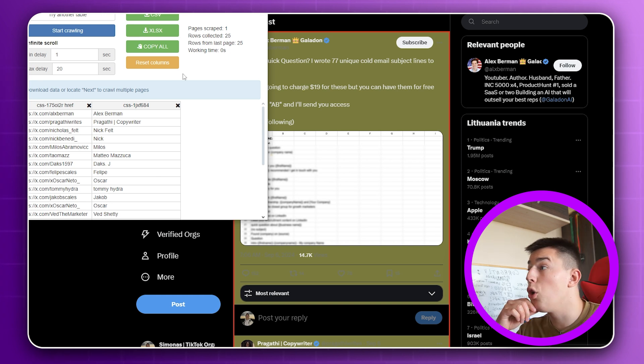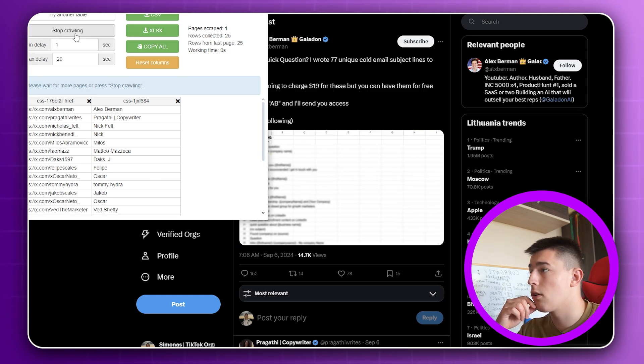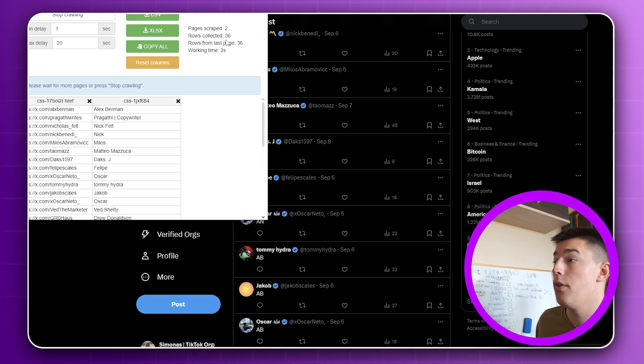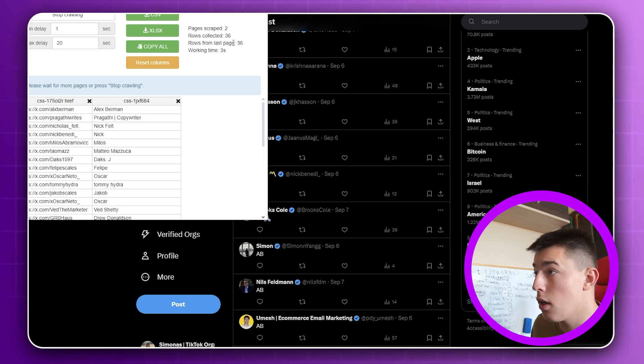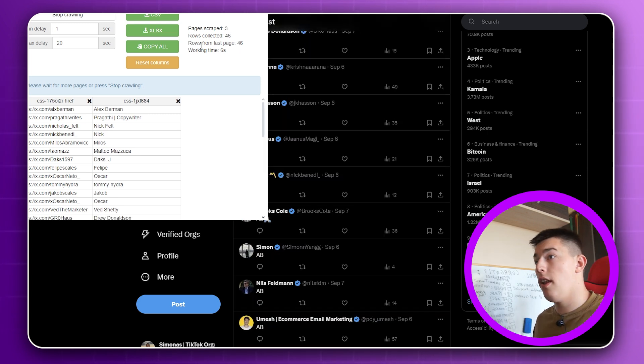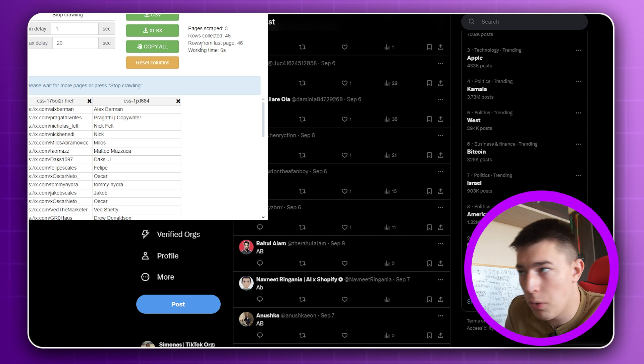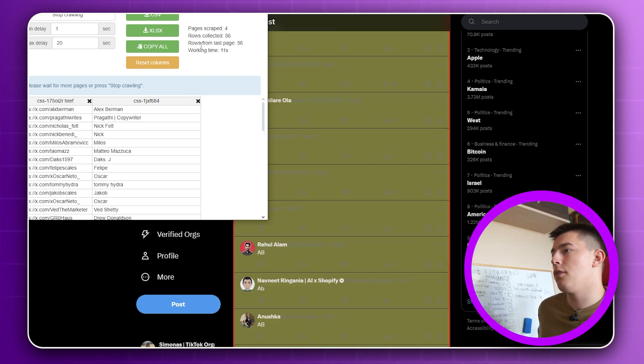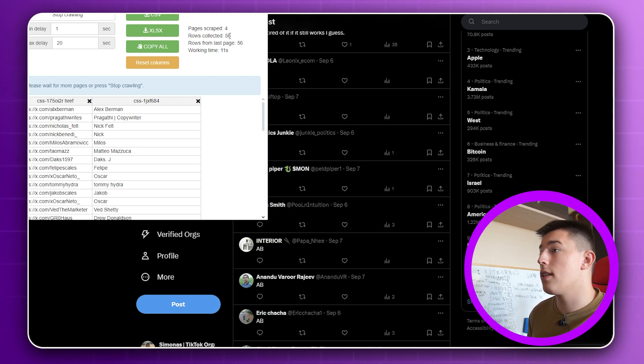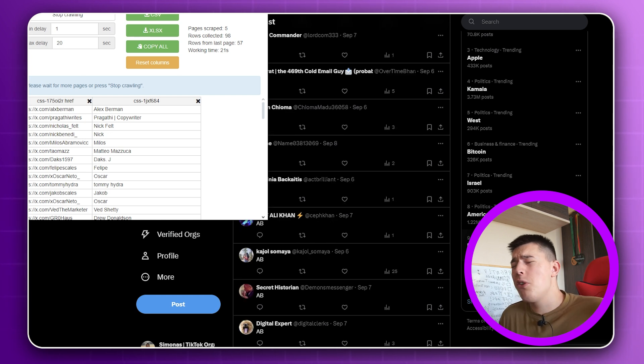And once that's done, all you do then is turn on infinite scrolling and start crawling. And that's it. It's scraped 25 rows, 36 rows collected. There shouldn't be any duplicates. If anything, you can remove duplicates in the Google Sheet where we will format everything. So as you can see, it's just going through them all. Scraped 56 leads. And it keeps scraping like that.